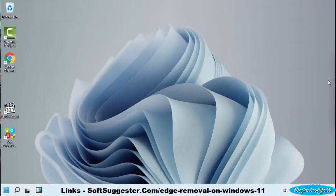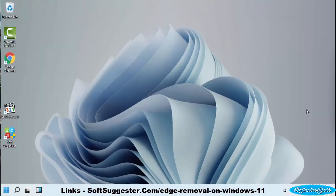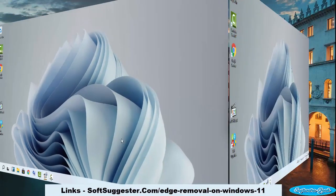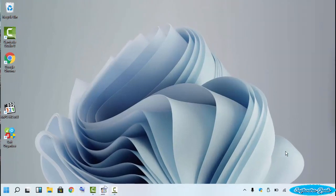We hope today's tutorial has been informative and easy to understand. If there is a point we could not adequately cover, please let us know and we will assist you in the comments section. Comments can be used for questions, suggestions, or feedback.